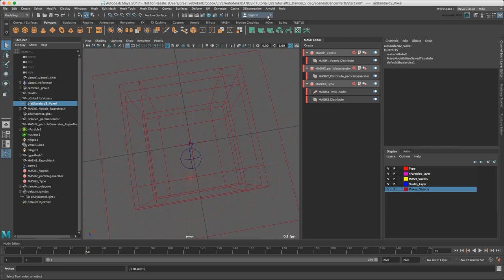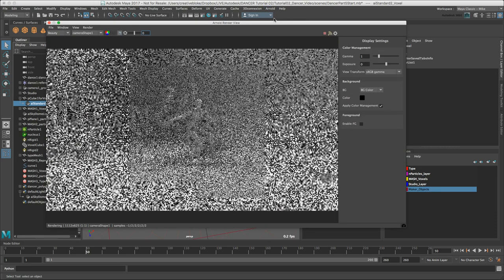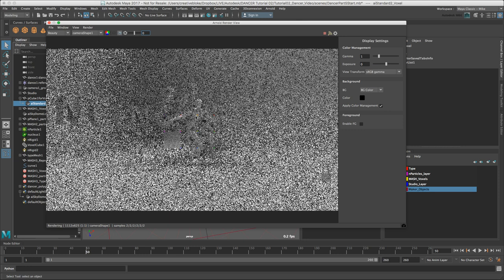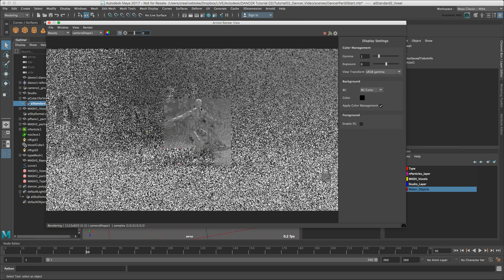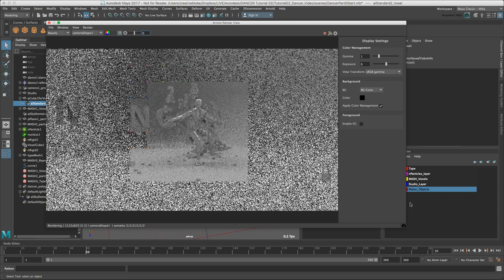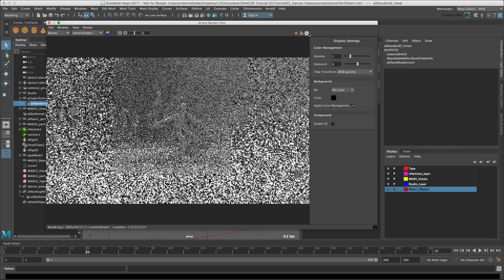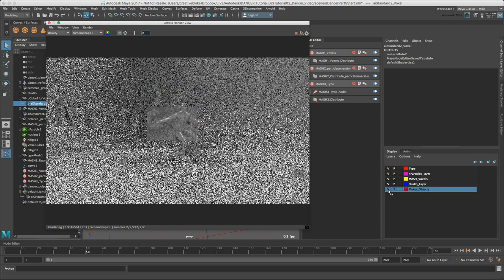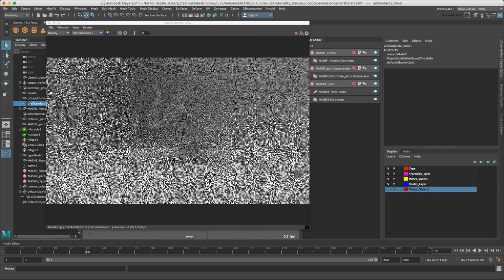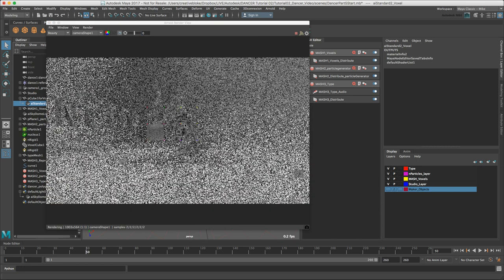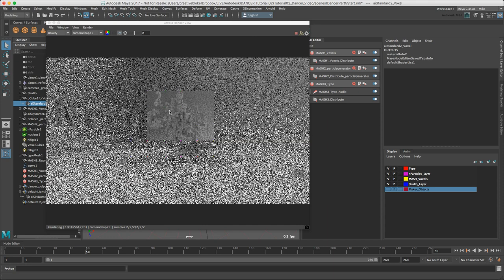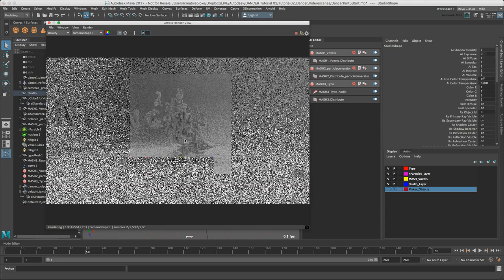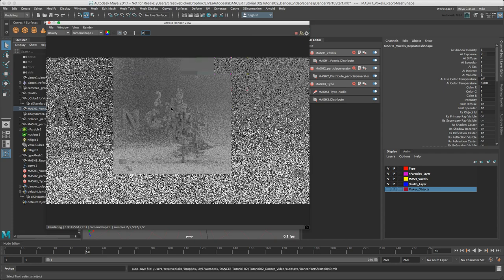Going back to our Arnold render view. I'm going to switch visibility off for the maker objects. The scene is updating correctly. My particles and my dancer are now all the same material, which is exactly what I want.